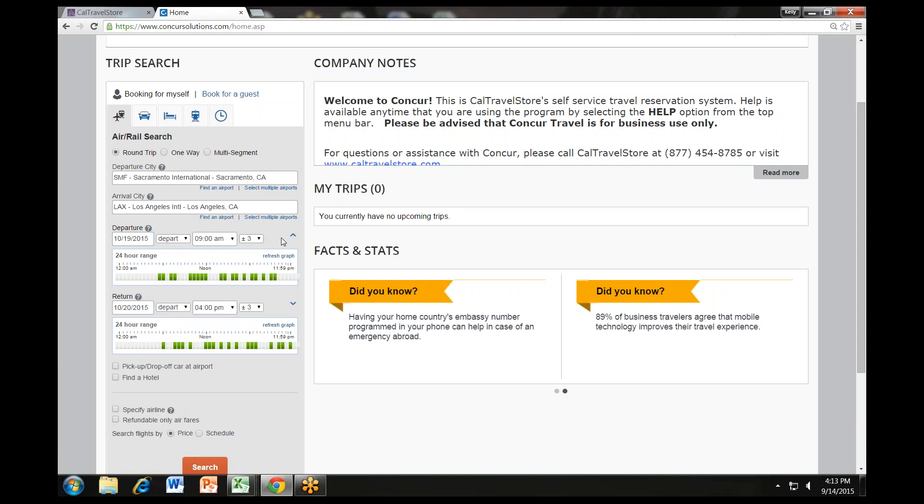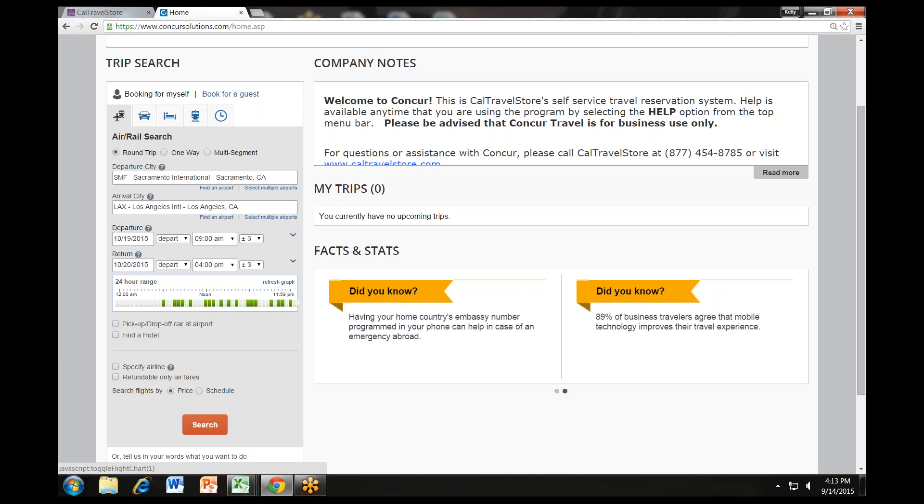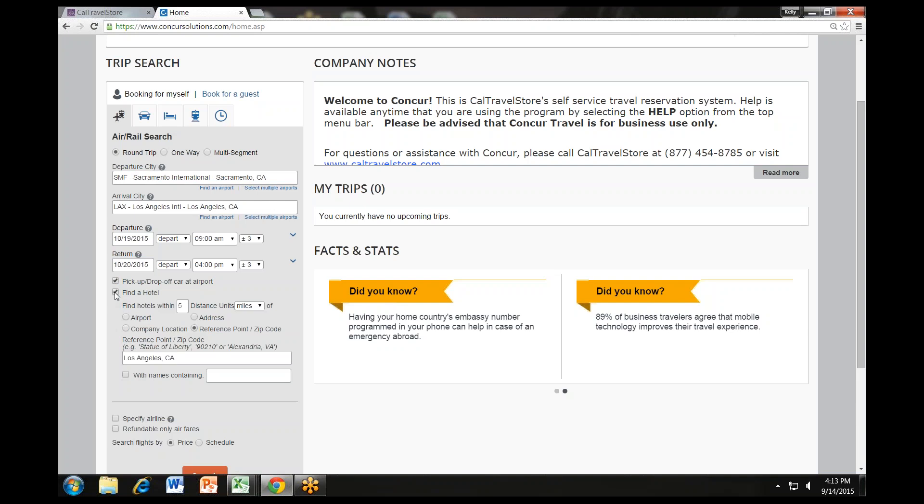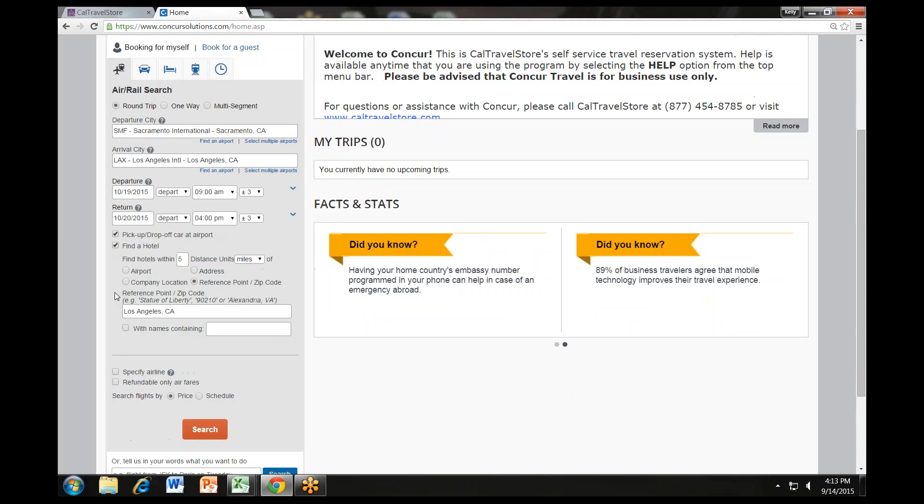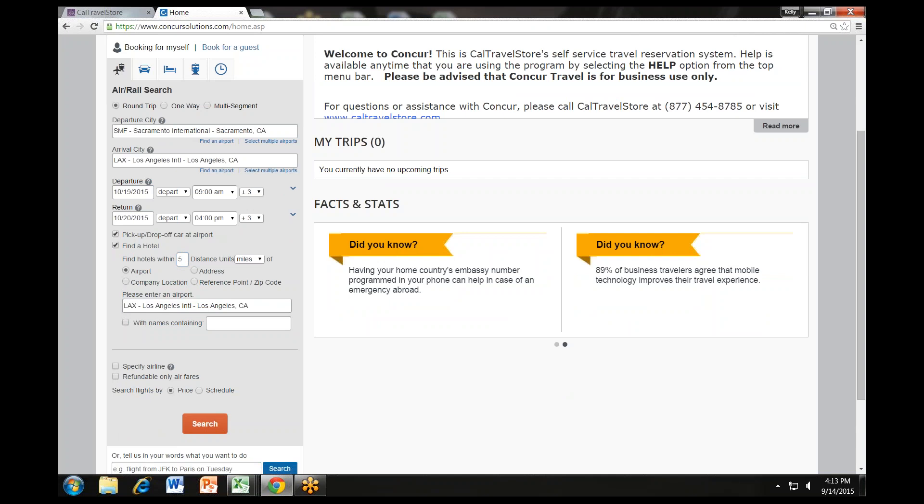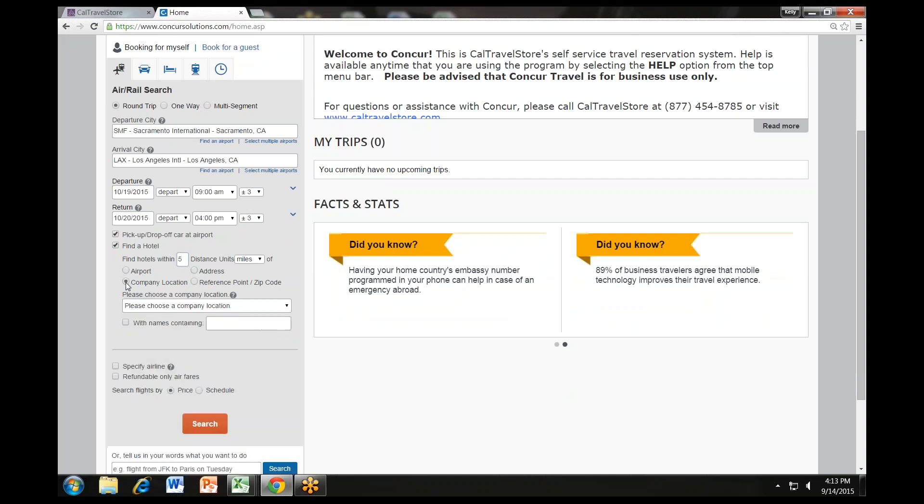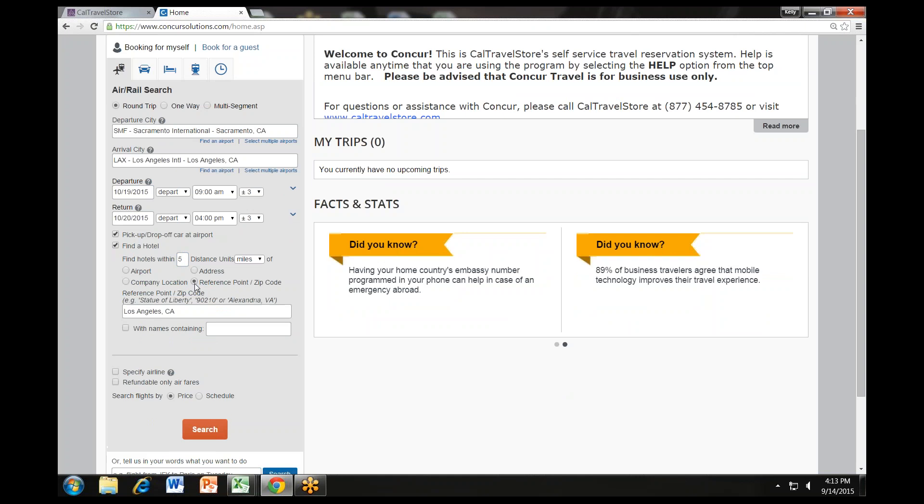If you need a car, click the Pick Up, Drop Off Car at Airport checkbox. If you need a hotel, click the Find a Hotel checkbox. Additional fields will appear. You can expand your search by changing the number of miles in the distance box. Choose to search near an airport, near an address, near a company location, or near a reference point or zip code such as a city or neighborhood.